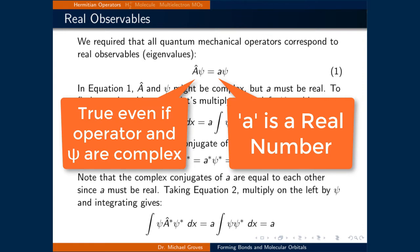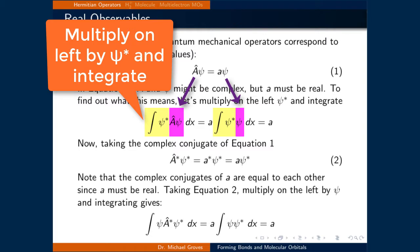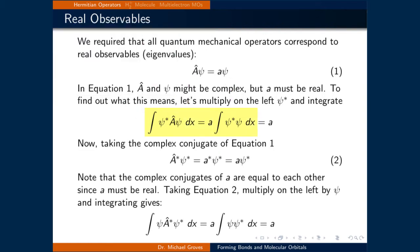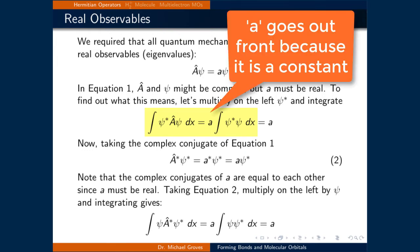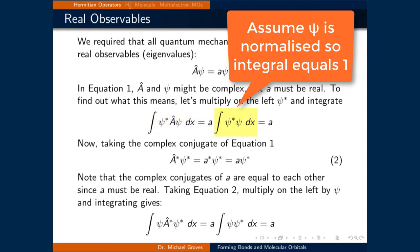This will be true even if the operator A and psi are complex. To find out what this means, let's multiply on the left of equation 1 — the standard quantum mechanical eigenvalue-eigenfunction relationship — by psi* and integrate over all space. This gives us the integral of psi* times the A operator applied to psi dx, equal to A times the integral of psi* times psi dx. Assuming psi is normalized, that integral on the right equals 1, just leaving A.